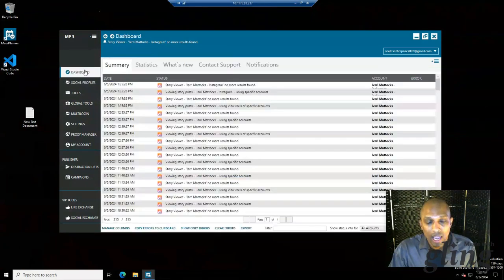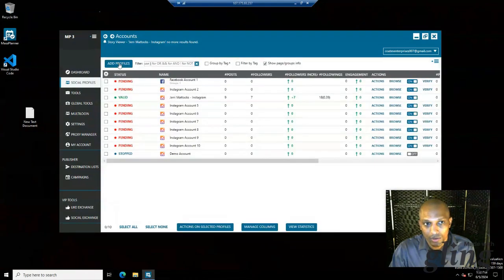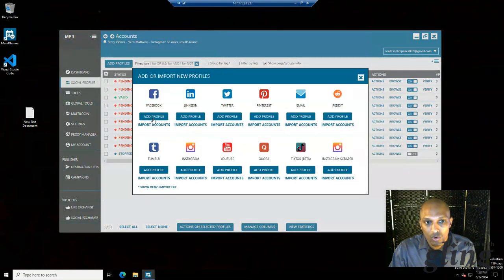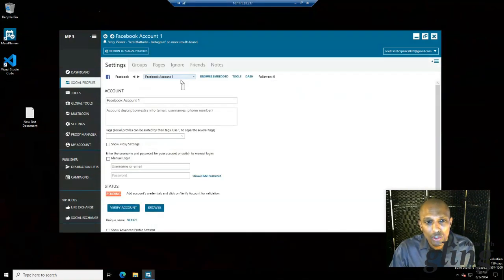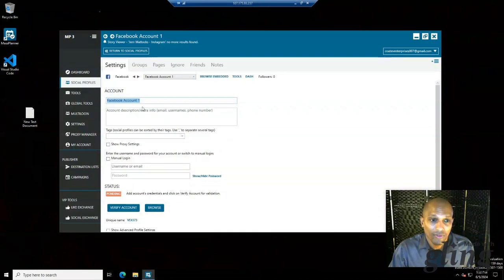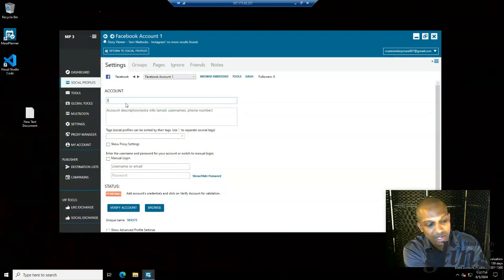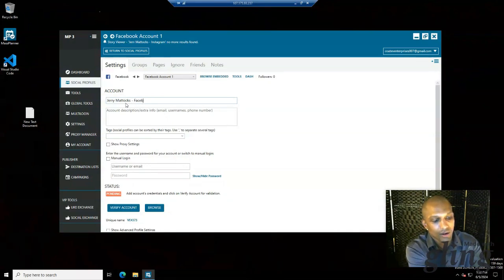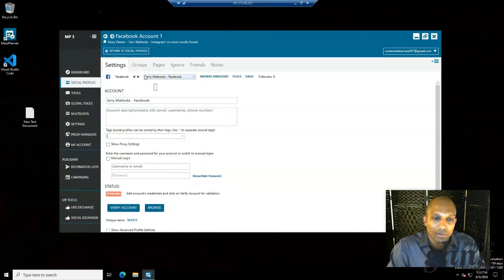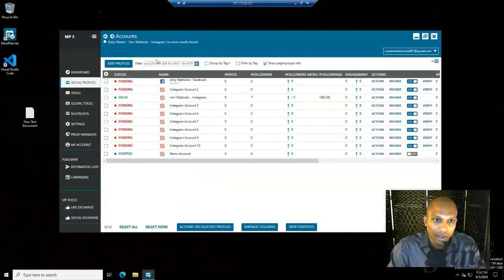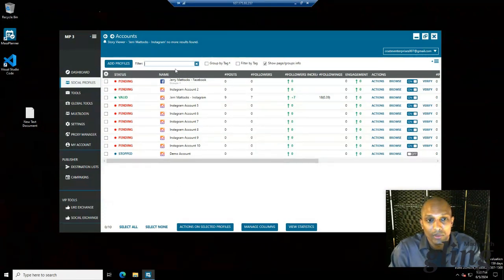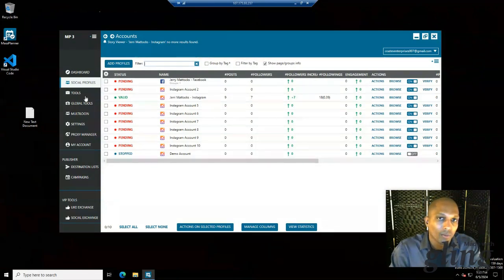When you create your Facebook account in social profiles, you click on 'Add Profiles' and when you create the account it'll come up like so. If you have a bunch of different accounts in your social profiles you can separate them — in this case I'll just put 'Jerry Maddox' and put 'Facebook' right here. That way when I type in Jerry Maddox I can just put Facebook in the filters, so if I have hundreds of different social media platforms I can just type in Facebook and it'll come right up.